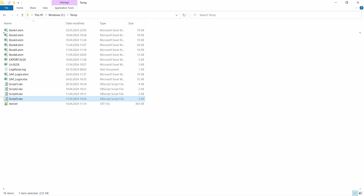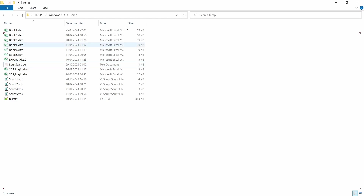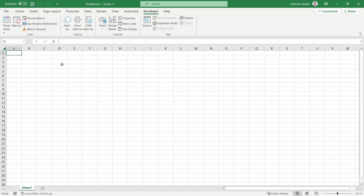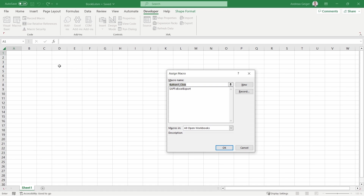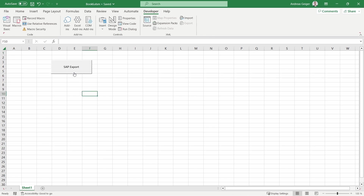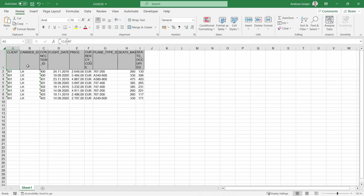Delete the existing Excel file so we can test a clean run. Go back into your Excel file — you can include the macro in a button. Go to the Developer ribbon, Insert, Form Control Button, and drag and drop to insert a button. Specify the macro 'SAP_to_Excel_export', click OK, then change the button text to something like 'SAP Export'. Save with Ctrl+S and test by clicking the button — here we have our Lufthansa flight data again, and in the directory we can also confirm the Excel file is there.